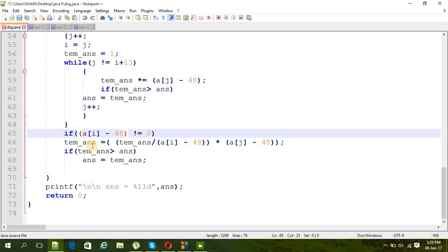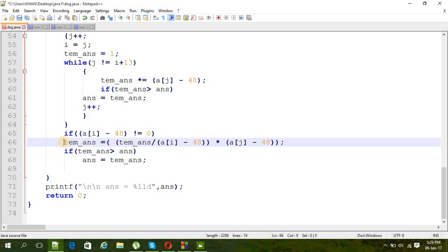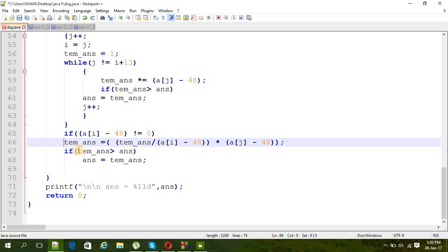And then temporary answer is equal to temporary answer divided by a[i] into a[j]. Here we are doing the, we are just incrementing the whole set. We are dividing the ith number and then multiplying the jth number.